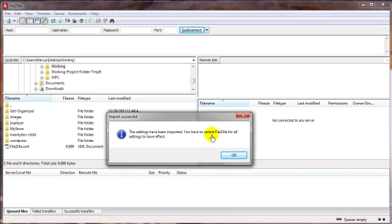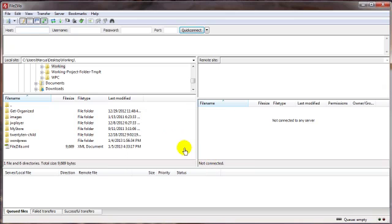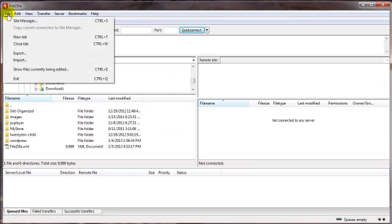And that's been done. It says we have to restart FileZilla, but really we don't anyway. Just click on OK and the selected categories have been imported. Cool, OK.